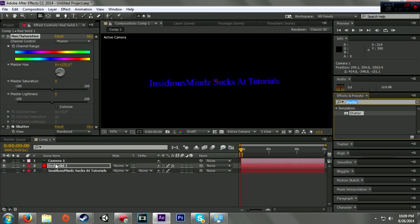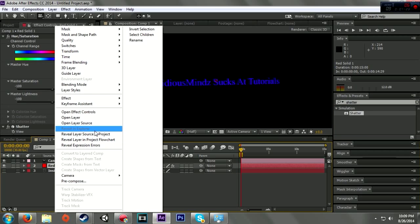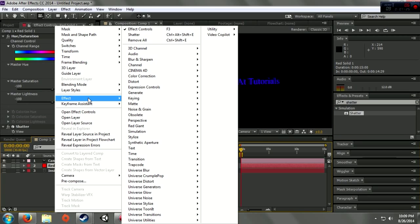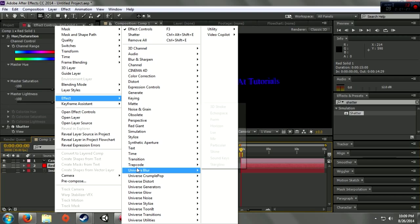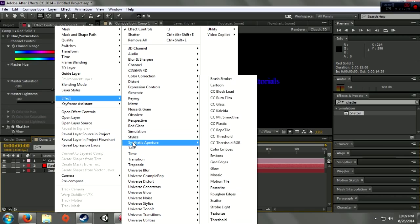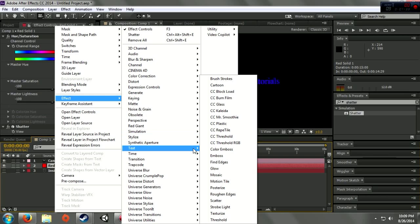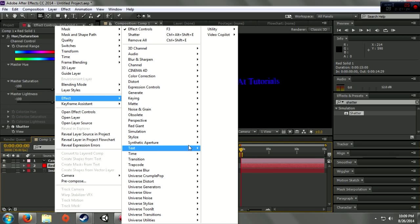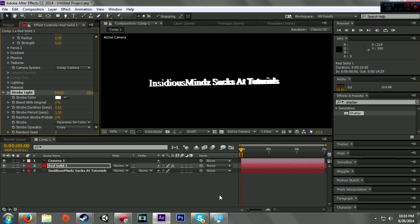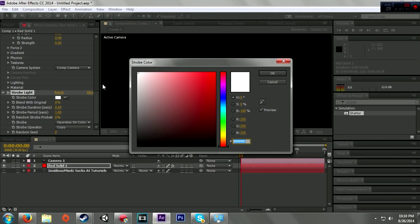Let's just do it like this. Go up here to effects. Let's go to strobe light. Okay, so I have strobe. I'm going to change the color of the strobe to red.